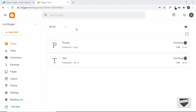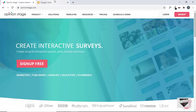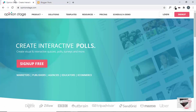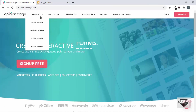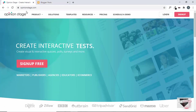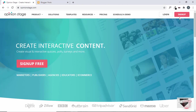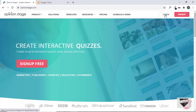Now, there are a lot of websites or services which help you create a quiz for your website. One of them is called Opinion Stage. So, just go to this website called OpinionStage.com and sign up for an account. And after that, just log into the account.